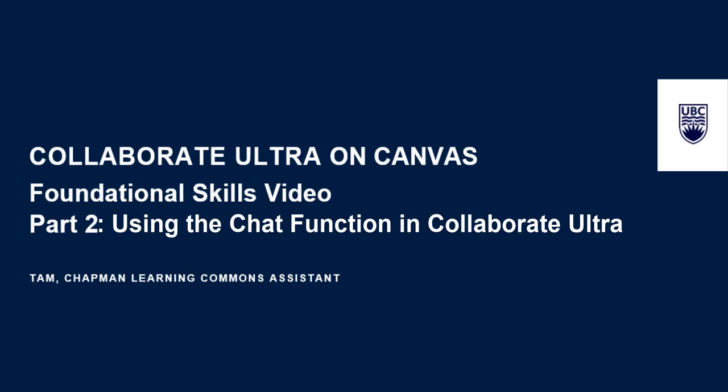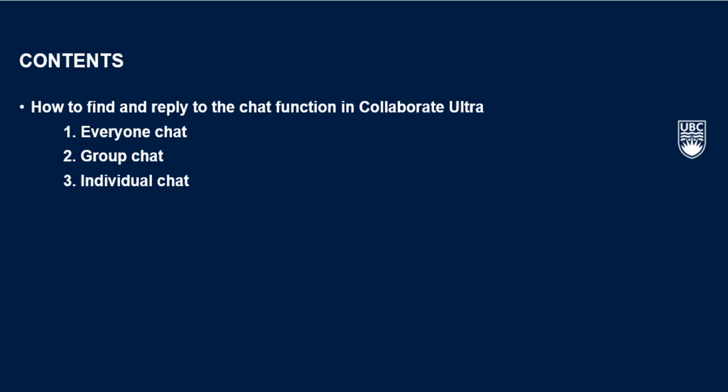In this second part of the series on how to use Collaborate Ultra, I'll show you how to use the chat function including everyone chat, group chat, and individual chat respectively.